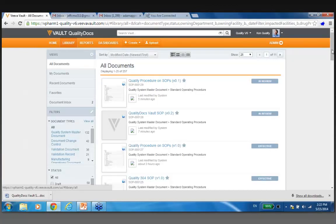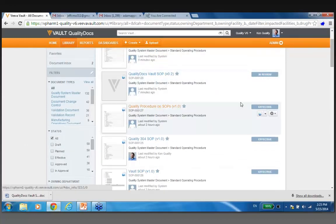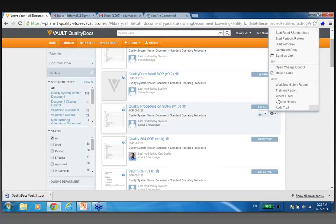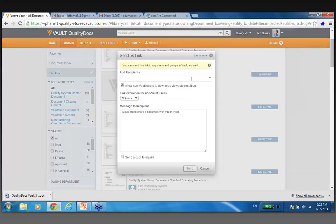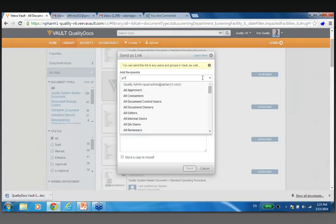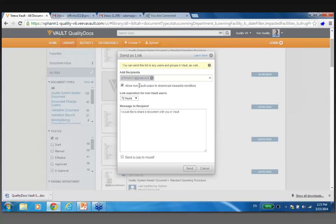We want to share content with him, but he's not a Vault user — so that's the challenge we're going to overcome. If I dive into the library and find an effective document — this quality procedure — this one's already in an effective state. What I can do is go down in this dropdown and say send as a link. Notice what happens: we have this add as a recipient. I can type in people from my organization, or I can add his email address — he's JeffCMO311 and he has a Gmail account, so he's completely outside of it.